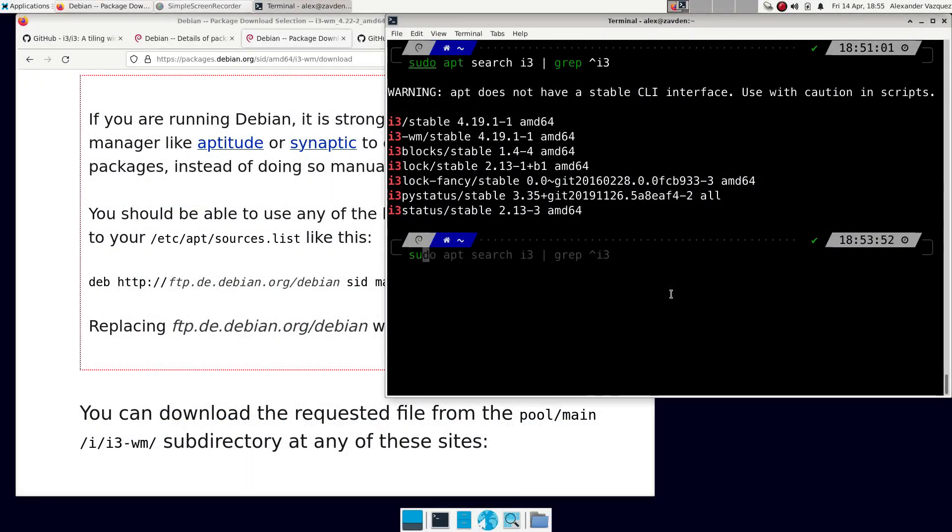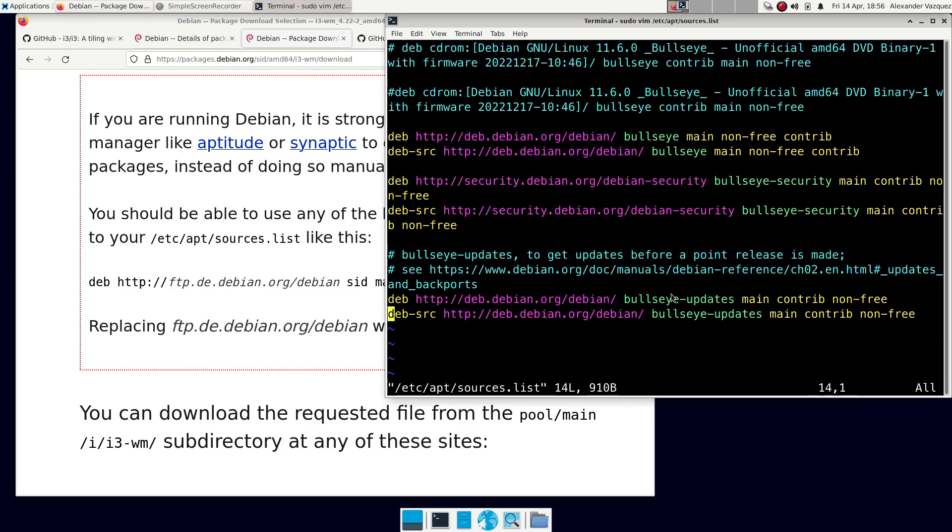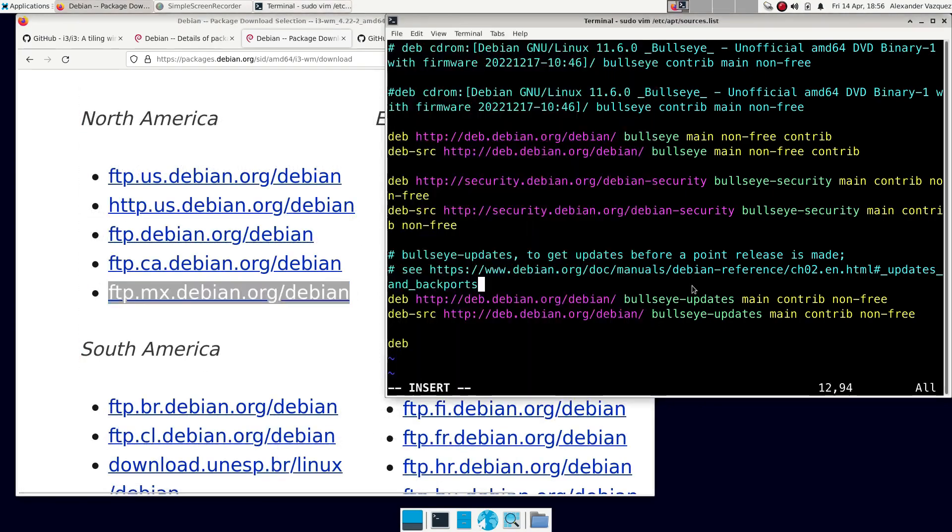So, we proceed to update the system. We open the sources.list file and add the repository indicated here. Since I am in Mexico, I am going to use the corresponding mirror.